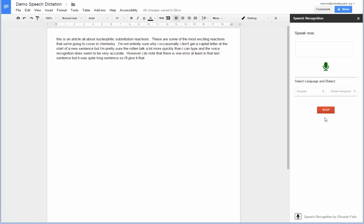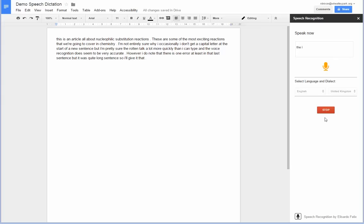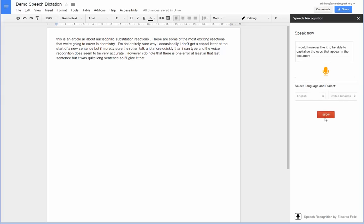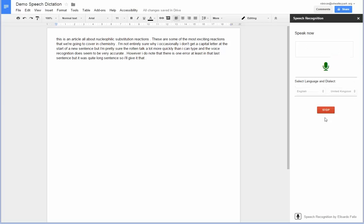I would, however, like it to be able to capitalize the I's that appear in the document automatically. Full stop.